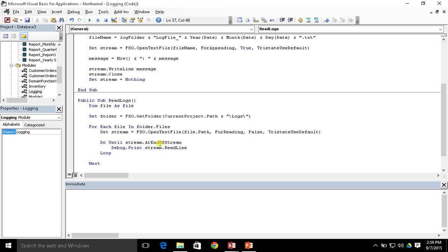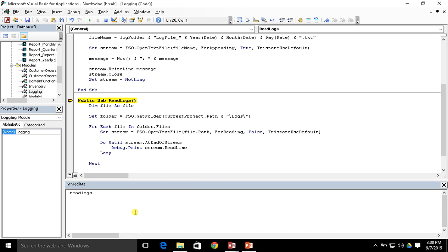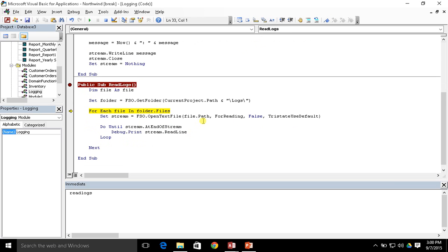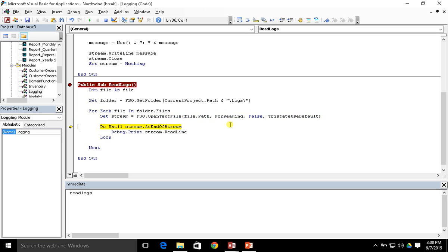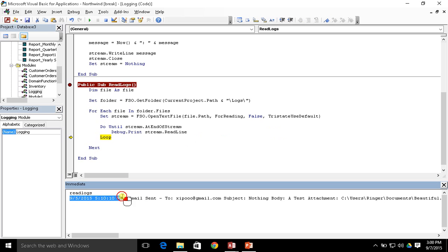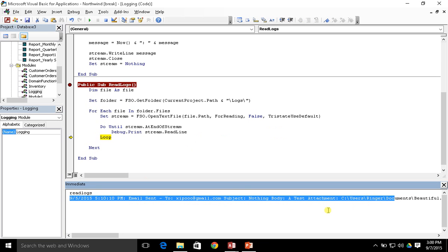Let's go ahead and try this. I'll put a breakpoint here and call read logs. The first thing it does is set the folder equal to the file system object's GetFolder result pointing to the logs folder. Then for each file in folder.files, it calls the OpenTextFile method, gets the path name to that file, and opens it as a stream object. Then we loop through the stream, and for each line we run stream.ReadLine.